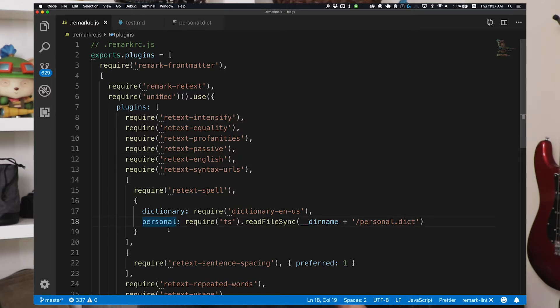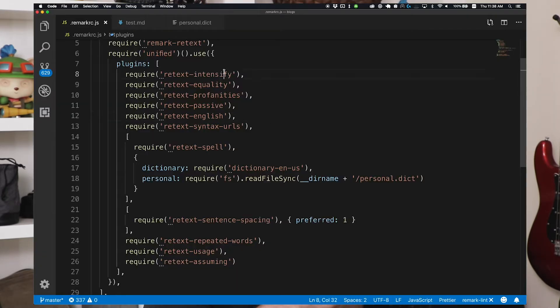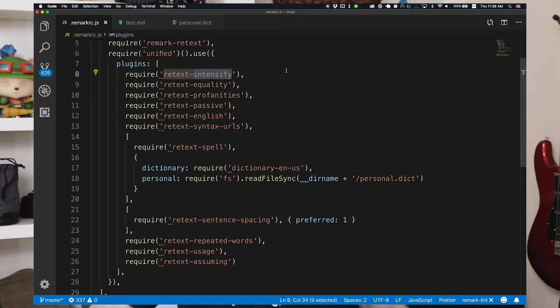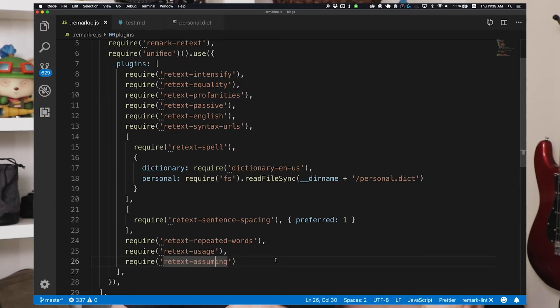You have to have an RC file with Remark. I'm using a .remarkrc.js configuration, which allows me to inject some code in there as well. You can see down on line 18, I'm including a personal dictionary where I'm reading in a personal.dict file with newline-separated terms to augment the dictionary. The Intensify plugin checks for weasel words that don't add much value to the text. There's also retext-passive, which checks for passive voice, and profanities. I'm also adding the retext-assuming plugin, which checks for words like 'just,' 'simply,' 'obviously' — things that add no value and can actually offend the reader by assuming things about their background.